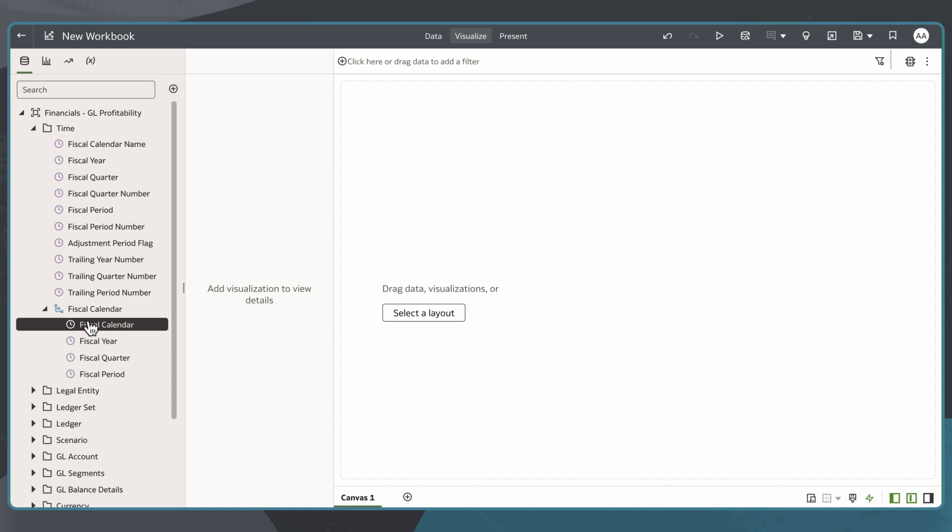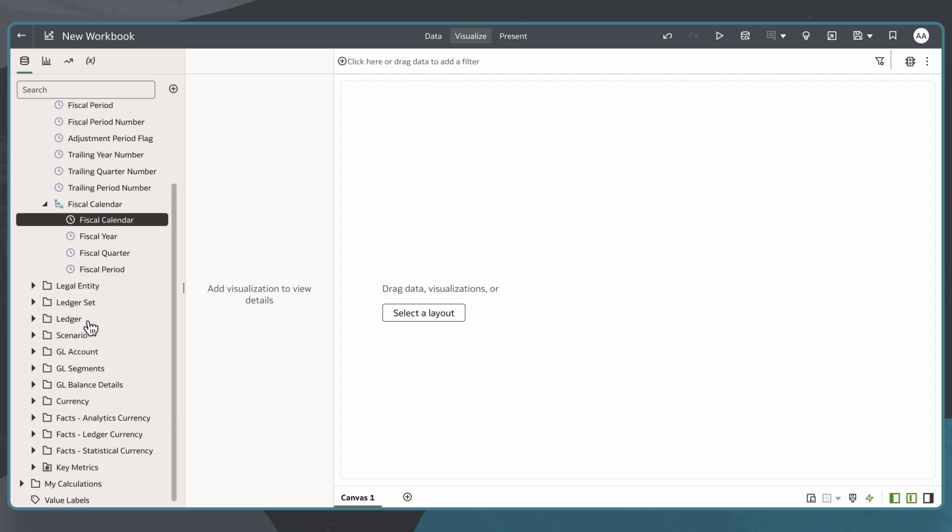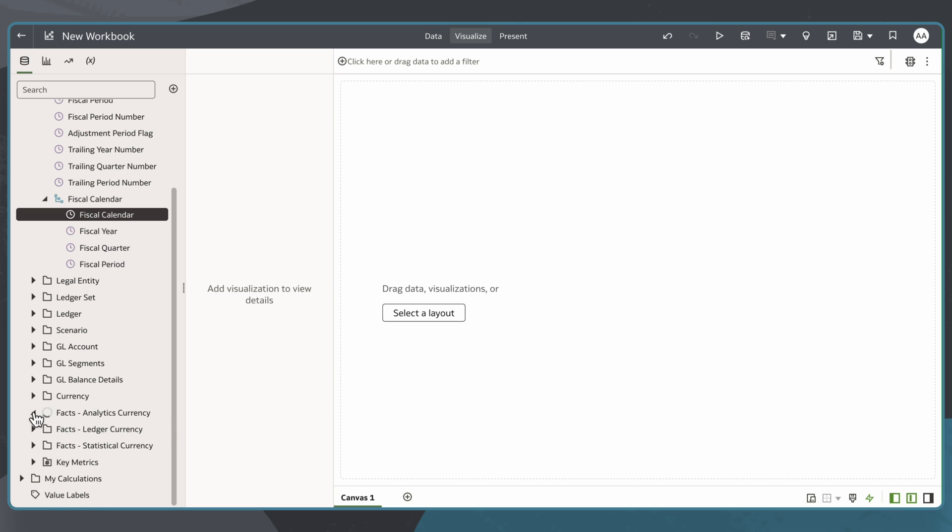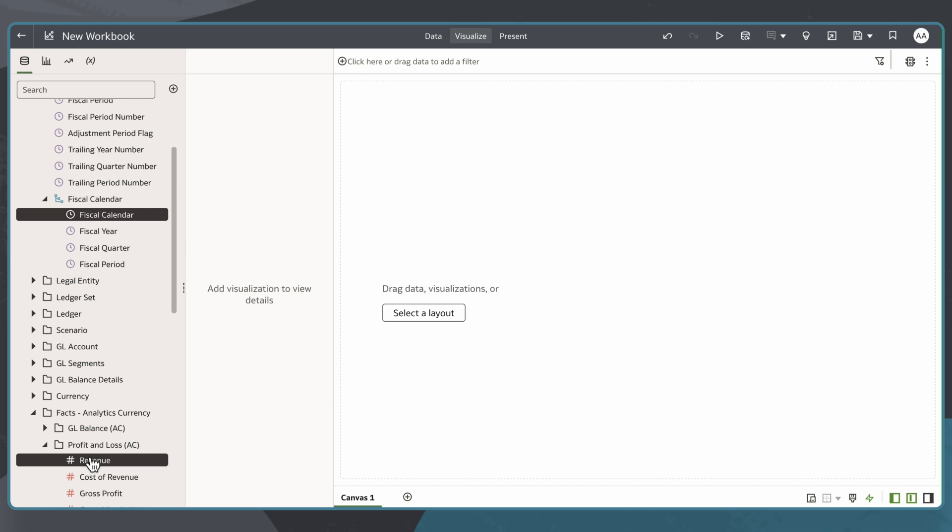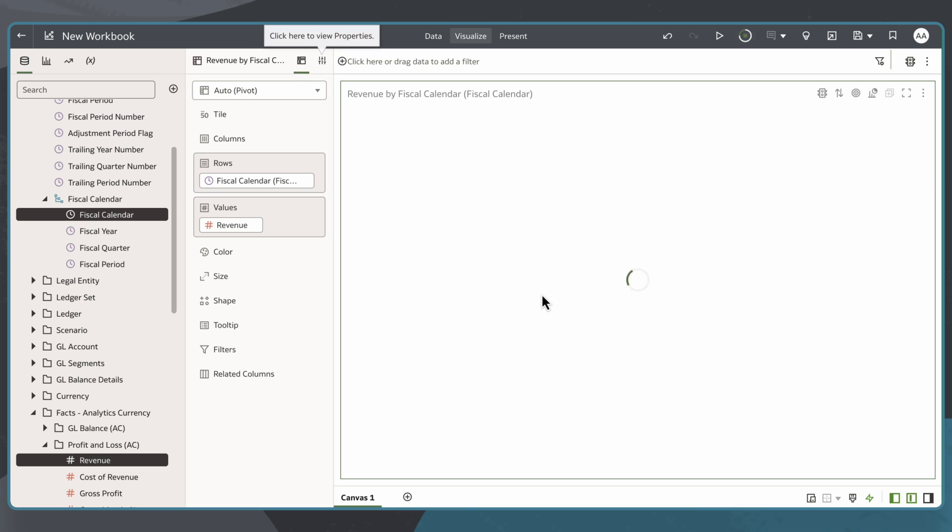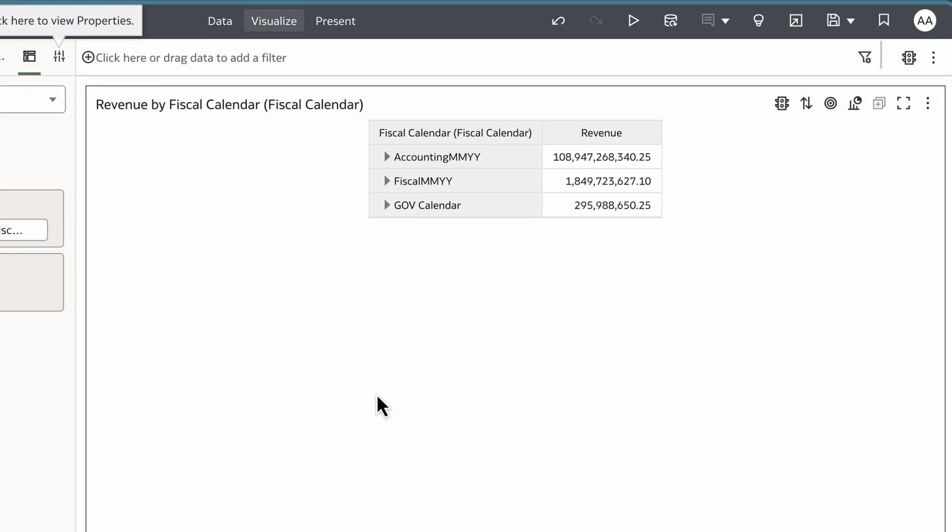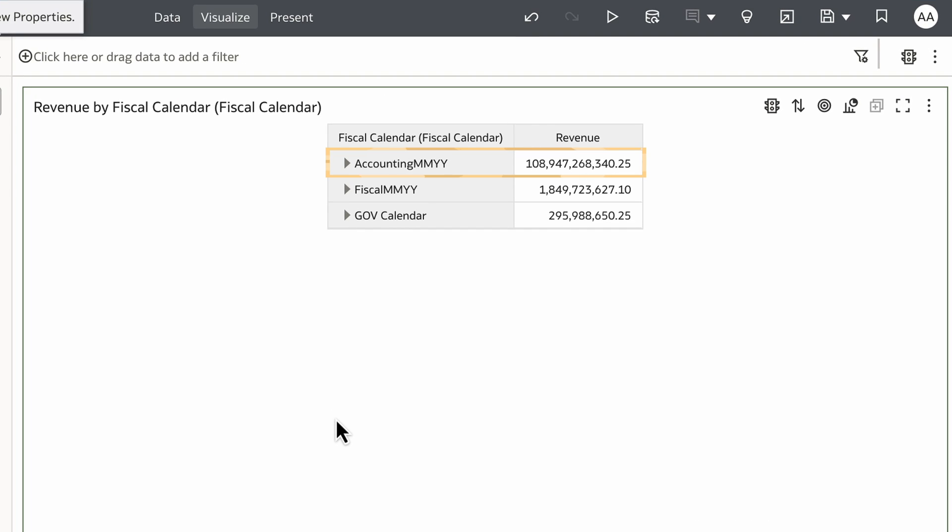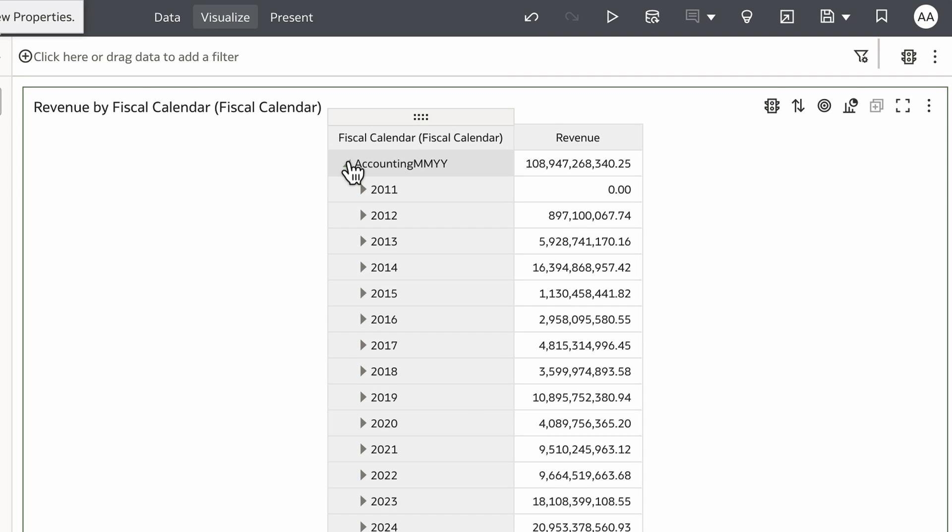I'll multi-select the Fiscal Calendar and the Revenue measure and drag them onto the canvas to create a pivot chart. Now I can drill down Accounting Month Year on the pivot chart by expanding it to reveal revenue by Fiscal Year.